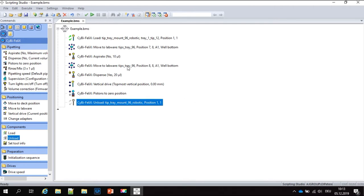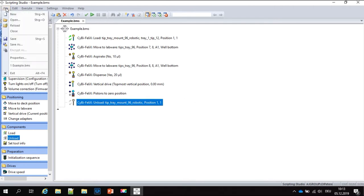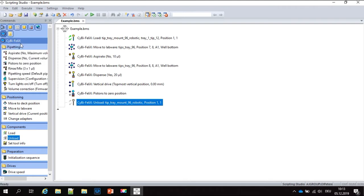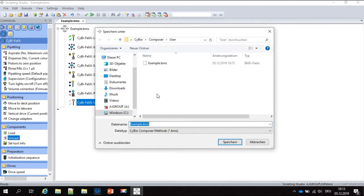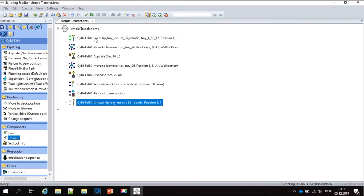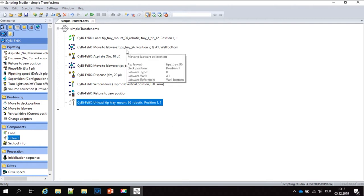You can save your program by clicking File, Save As, selecting the folder, and giving it a name — in our example, 'simple transfer'. Once saved, you can execute it directly from this workspace, or include it in the application studio to run it in an easy way.